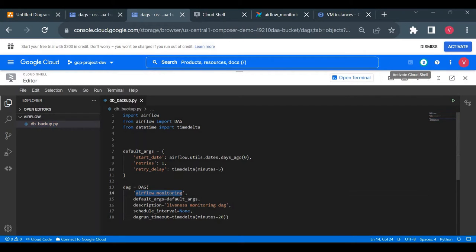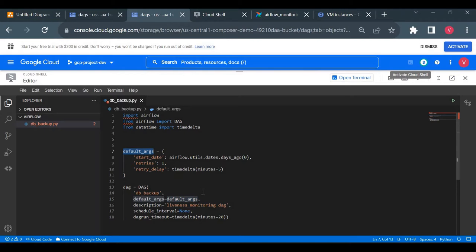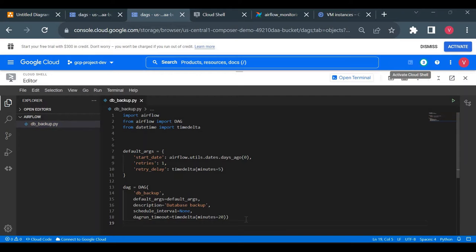The dag_id db_backup will be the DAG name shown in the UI. The default_args will apply to all tasks. I'll add a description like 'database backup'. We also need a DAG object — whenever we create multiple tasks, we pass the dag_id inside the DAG object so tasks know which DAG they belong to.